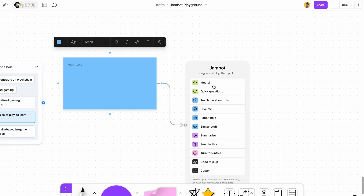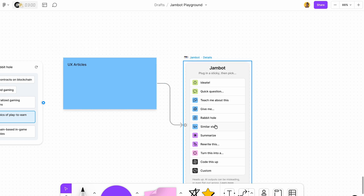The next thing you can do is Similar Stuff. With this you can create related topics to branch out and open new areas to explore. I'm going to write 'UX articles' and see what it gives us.